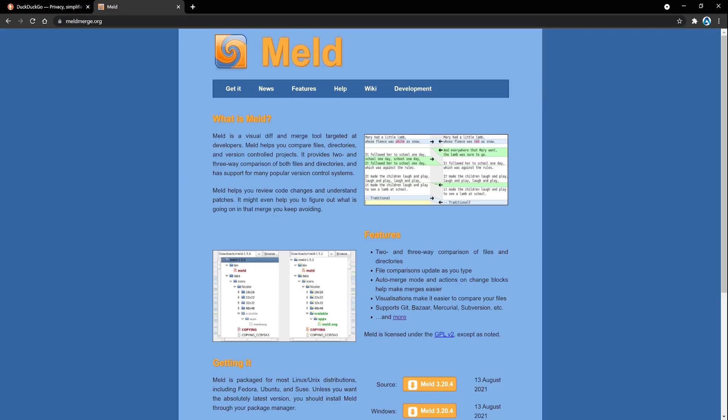In this video I'm going to show you how to set up MELD. MELD is a diff and merge tool that has a nice graphical user interface. We can use it to compare files, directories, and version control projects.